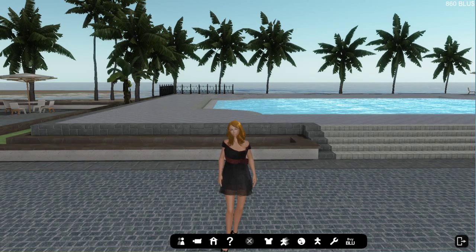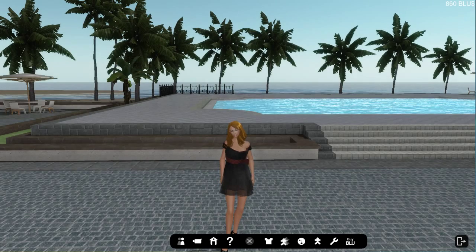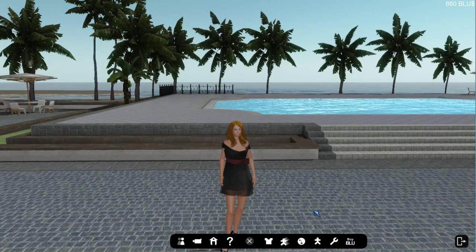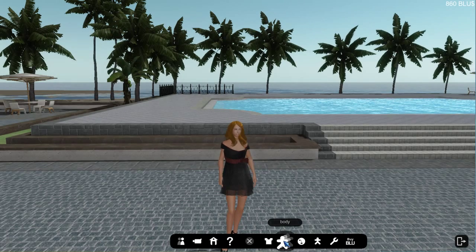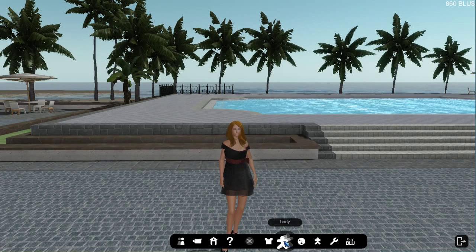First things first, we'll start with the body menu. To get into the body menu, just click on the body icon in our UI toolbar and that opens up the body menu.